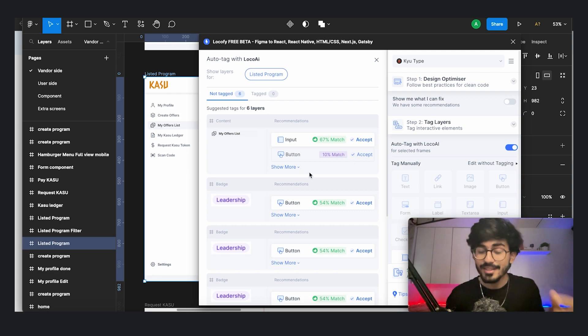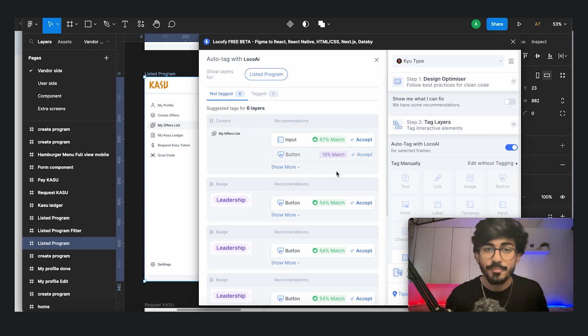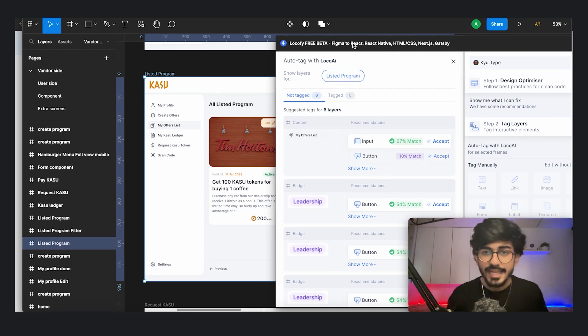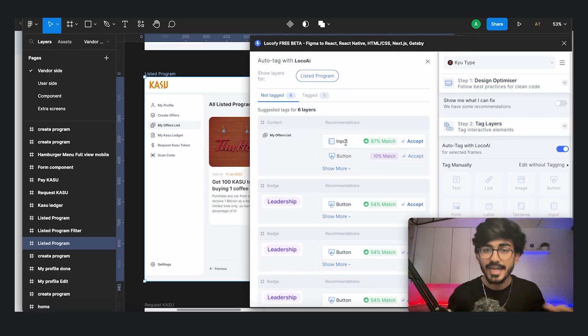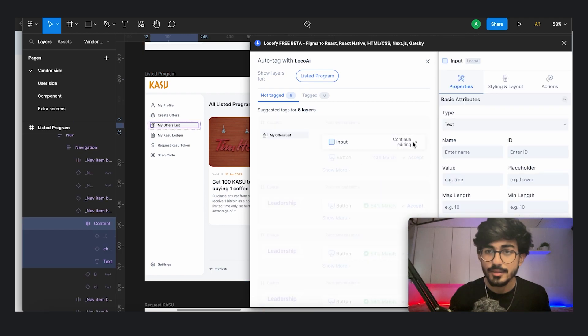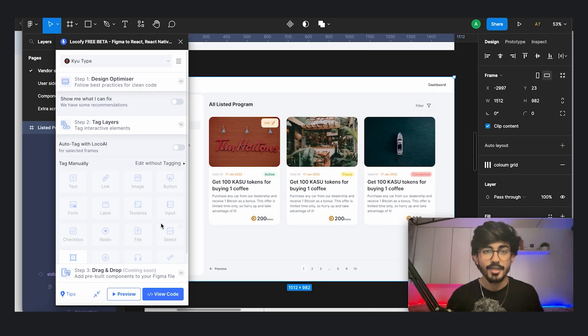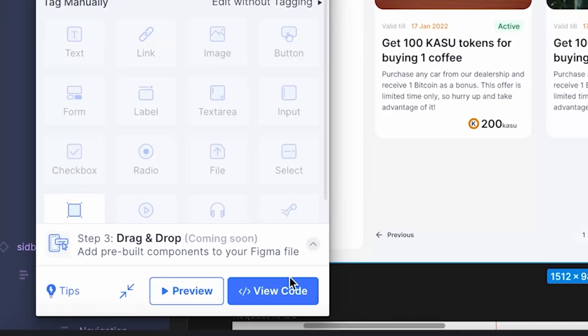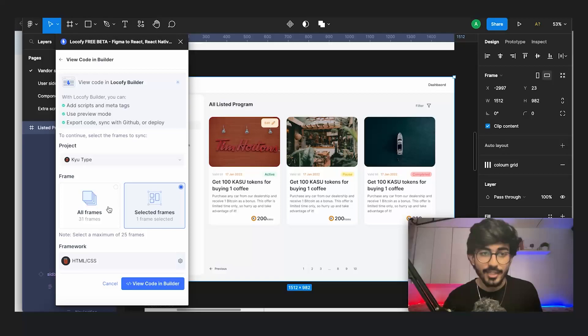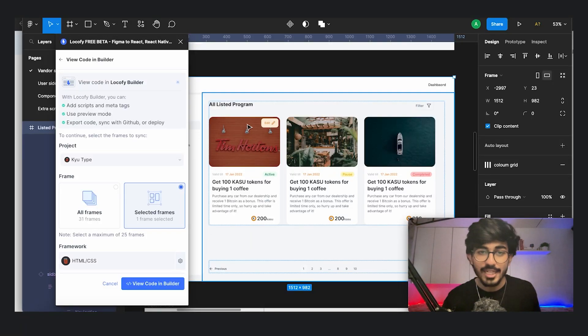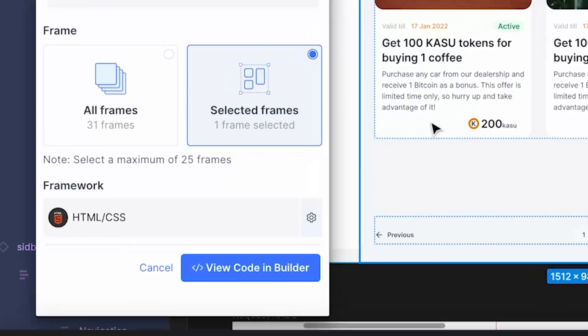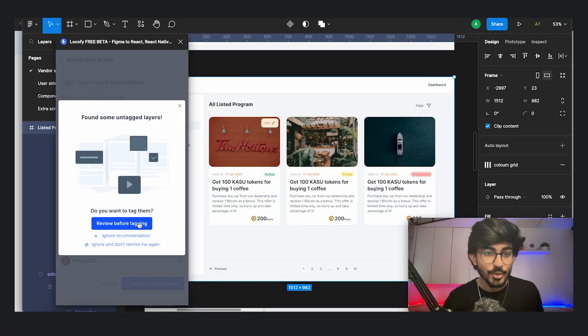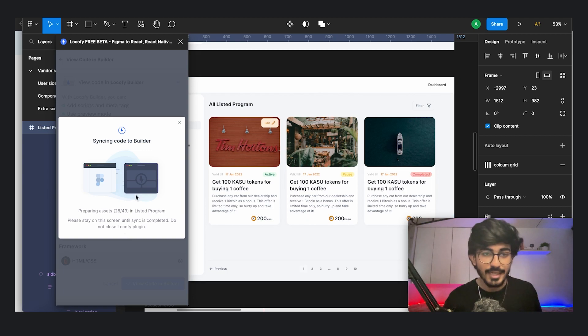Maybe it is not detecting the right buttons, maybe it's not detecting the right input, then you can even change them according to your wish. So let me just add in those tags. Let me just tag it correctly. Now, once you've done all the tags and everything is done, you can then press on view code and you can select the frames. Maybe you can add all the frames you want, but right now I'll just select this one frame and I want to see the code for this. So let me see. Ignore recommendation and let's see the code.